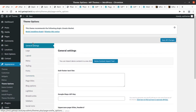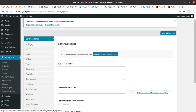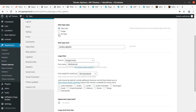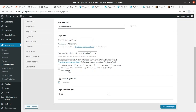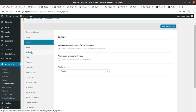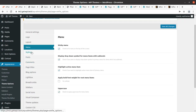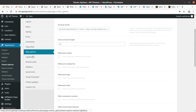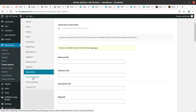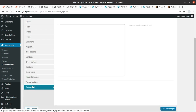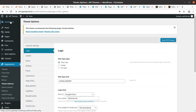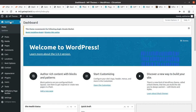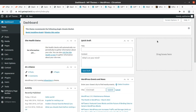Now let me show you the Theme Options panel. The theme panel is broad: you can set a logo — either plain text or an image logo. Layout, menu, styling, fonts, comments, page titles, blog options, lightbox, breadcrumb, sidebar, social icons, Visual Composer, theme updates, and custom CSS are all available. These settings are sufficient to complete and customize your website.